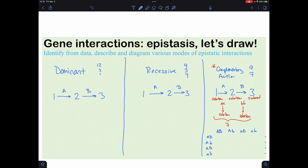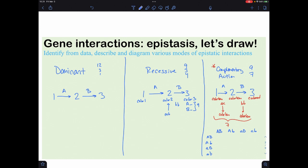Recessive epistasis is a similar idea but deals with three different colors. To get all the way to color three, you need a functioning A and a functioning B — there are nine ways to reach this. If you have no functioning B, you're stuck at color two, and there are three combinations that result in that: you still have big A but the little b's won't function.